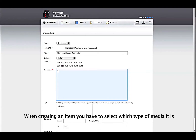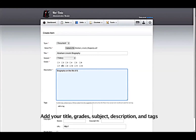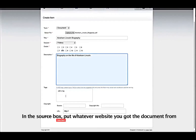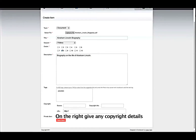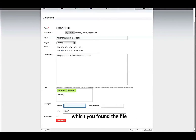When creating an item, you have to select which type of media it is, then select the file on your computer. Add your title, grades, subject, description, and tags. Then you have to add copyright information. In the source box, put whatever website you got the document from. On the right, give any copyright details, such as a Creative Commons license. Then add the link that goes directly to the page where you found the file.